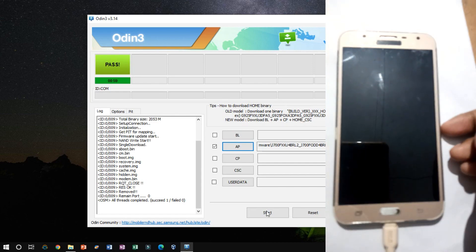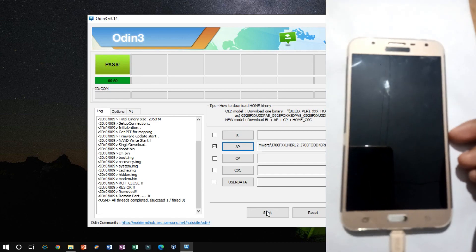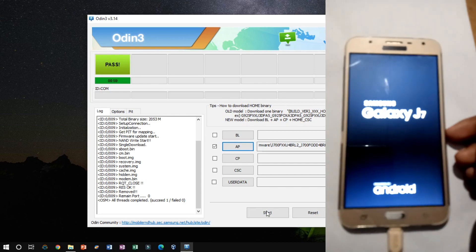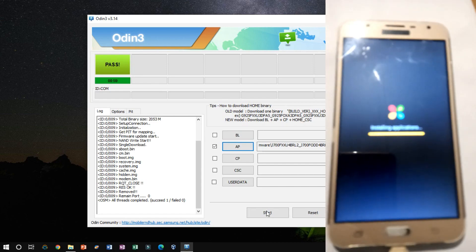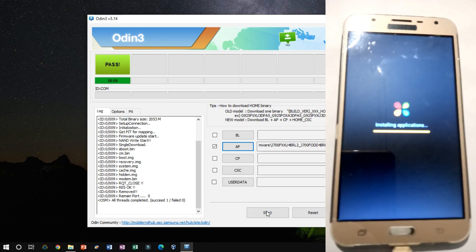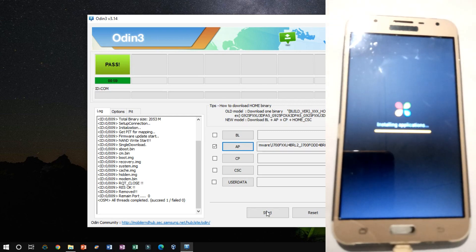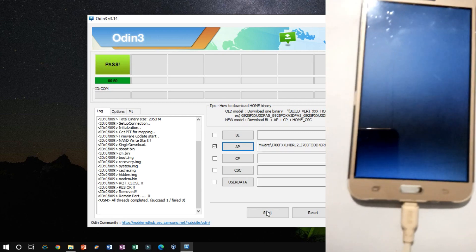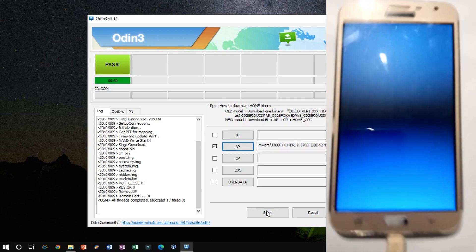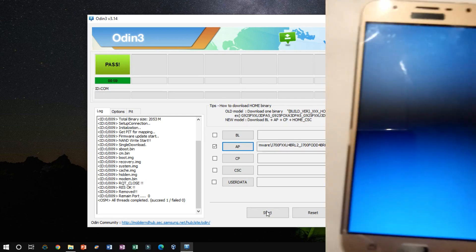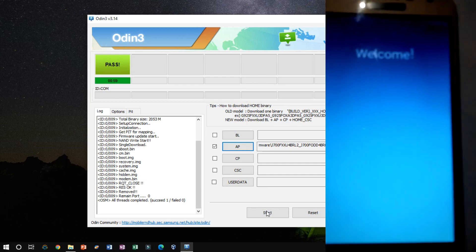In this way, you flash the firmware. If there any problem appears, then you have to erase the data from recovery mode.